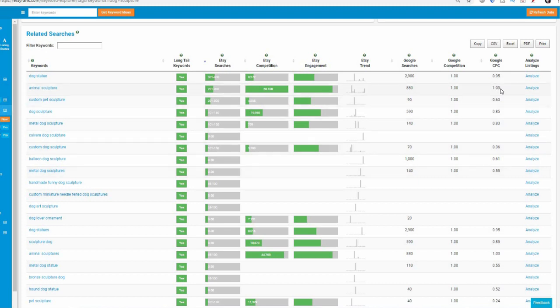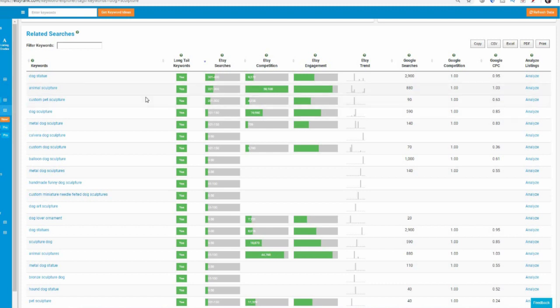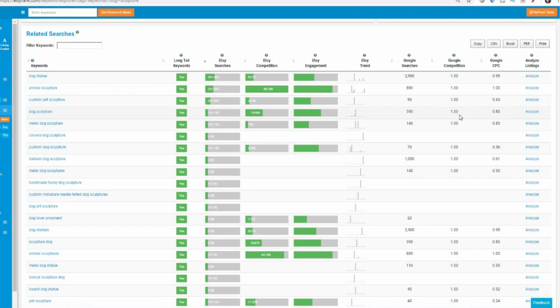So we're looking at competition and we can see all these have the highest competition. But it's ranging from $1 per click all the way down to $0.55 per click. So that is double the value. Animal sculpture is double the value of balloon dog sculpture or metal dog sculpture. So it gives you an idea of what could be some real popular terms.